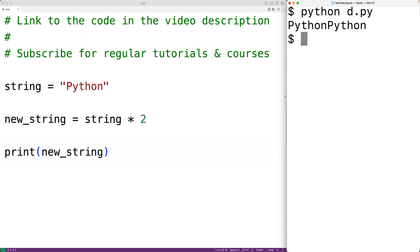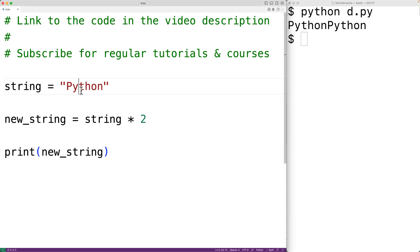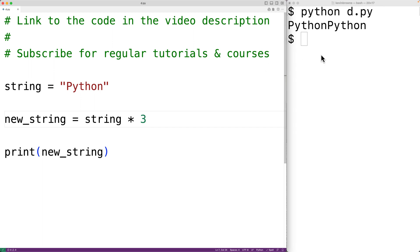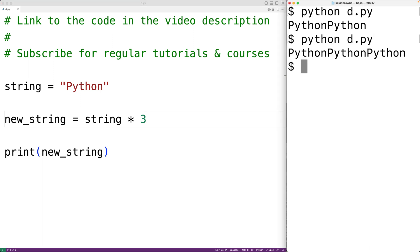We'll see that we get 'python python' — the original string has been repeated twice. If we change it to times three, it's going to be repeated three times. We save and run it and now we get 'python python python'.